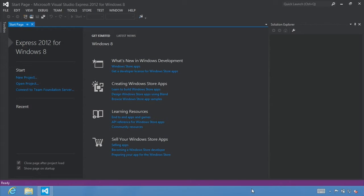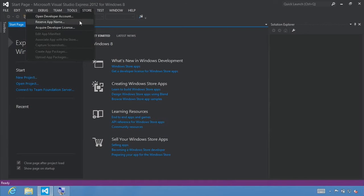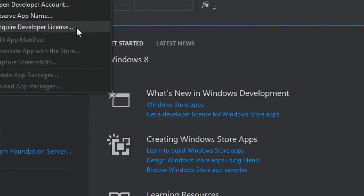You will also need a developer license. You can obtain a developer license by selecting File > New Project and building a Windows Store app, or directly from the Store menu, select Acquire Developer License.